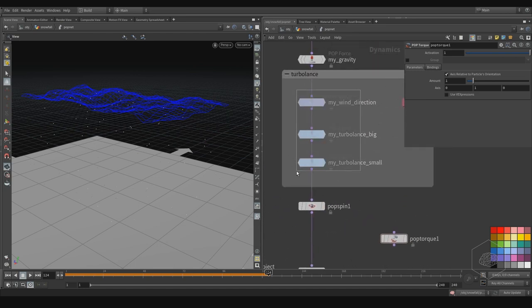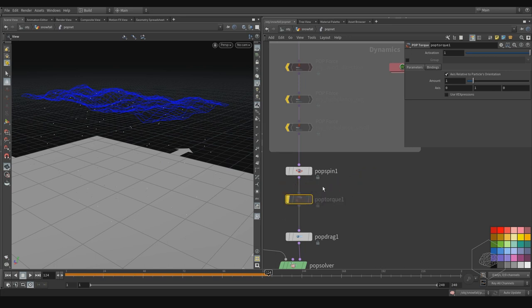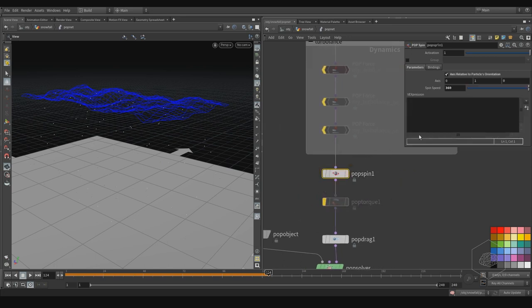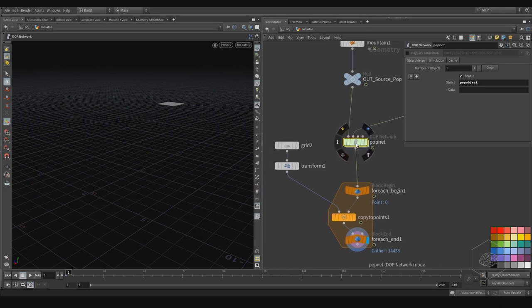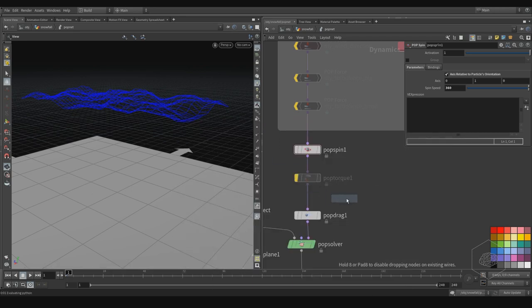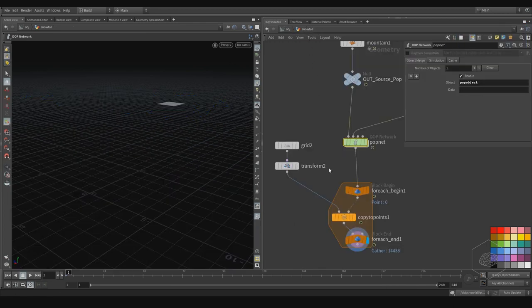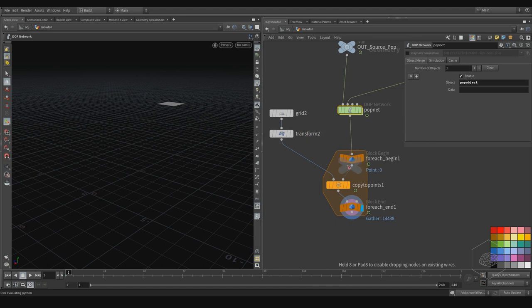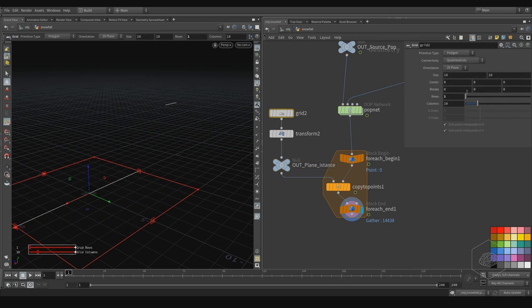Also maybe we can disable for just one moment my wind effects. I want to show you what this does. Here we have also the operator called POP Instance. POP Instance helps us create — for example, I create here a null object and I can call that. Here I want this one — the minimum, maybe we need two, two.